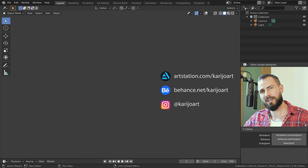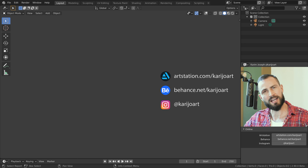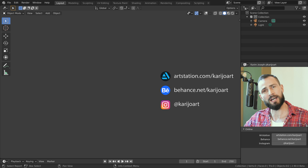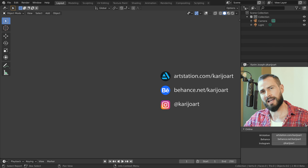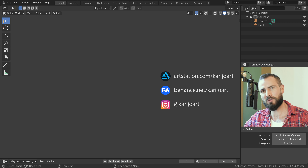I hope this was useful. Object and mesh data blocks are a key aspect of Blender. If you would like to understand how they work, have a look at the object vs mesh video on this channel. I am Karim Joseph for BlenderDaily. Thank you for watching and see you in the next video.